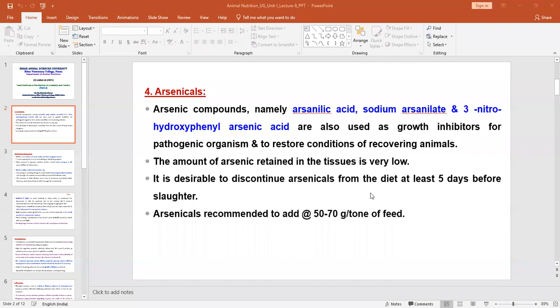These compounds are very less metabolized in the body, but they can be deposited in the system and have some residual effect. After discontinuation of arsenical compounds in the feed, we have to wait and can slaughter the animal at least five days after use of the arsenicals. The recommended dose in the diet is 50 to 70 grams per part of the feed.